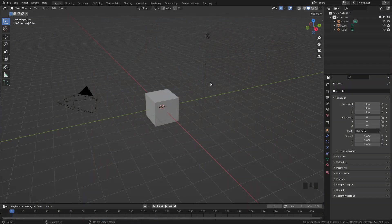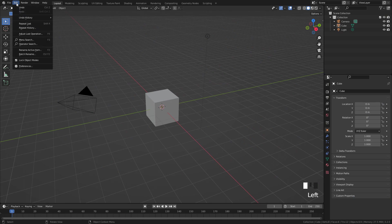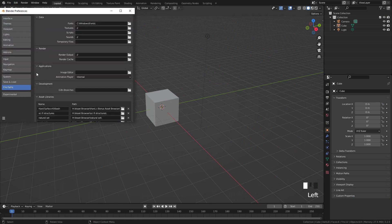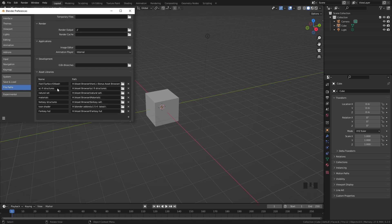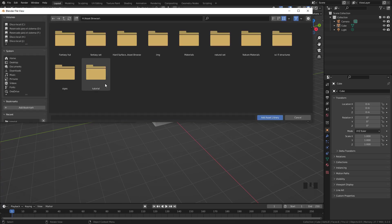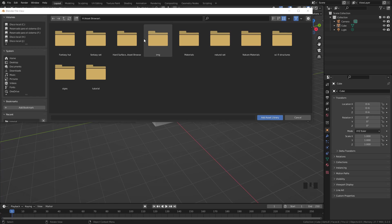Let's take a look at how to add the folders with assets. In Preferences, File Paths, Asset Libraries, I have these folders where the assets were saved. If we click the plus button, we can add a new folder. Basically, we need to save the blend file inside a folder and then add the folder here.